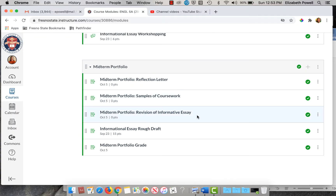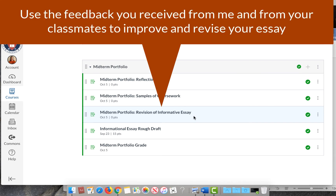Then you have your revision of the biggest essay for that semester thus far. For 5A that will be the revision of the informative essay. You need to do substantial and thoughtful revisions of the essay. If you're in 5B then that's going to be the revision of your textual analysis essay.